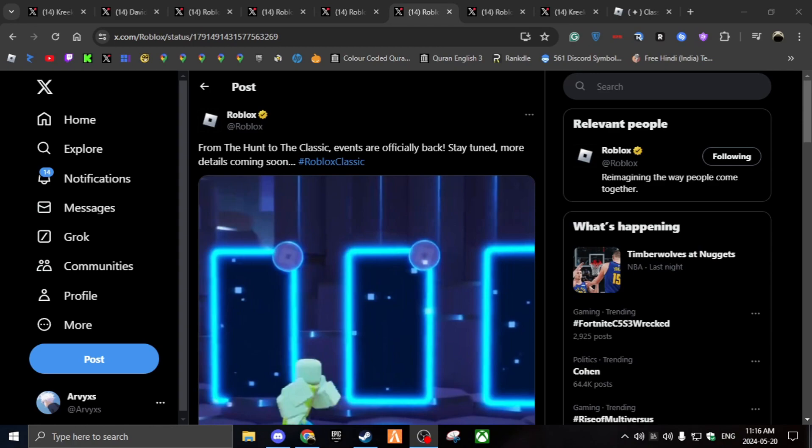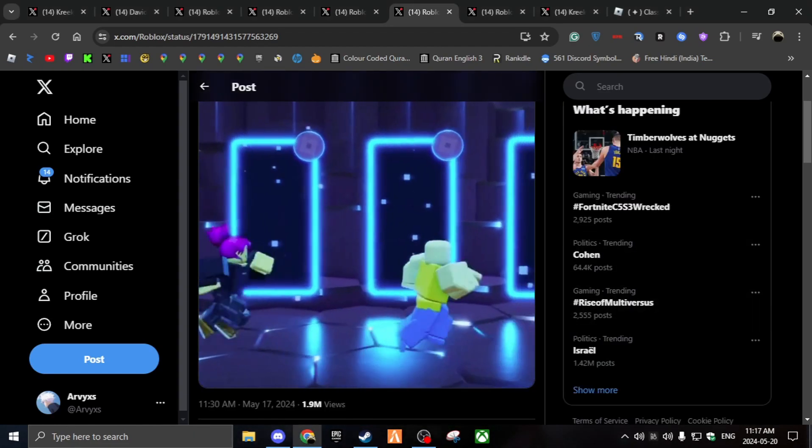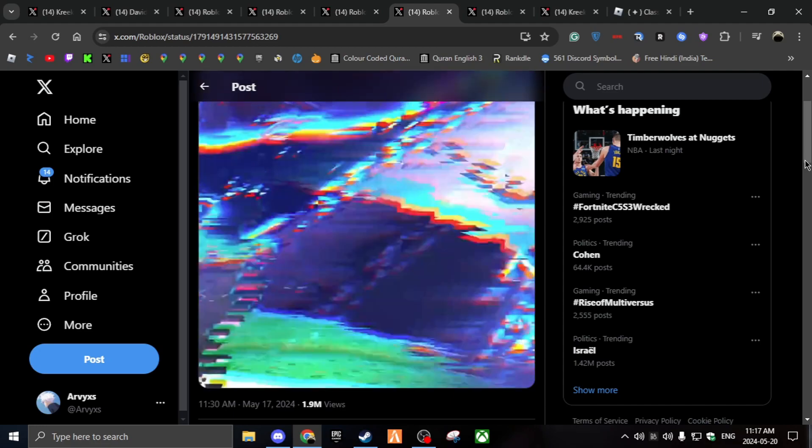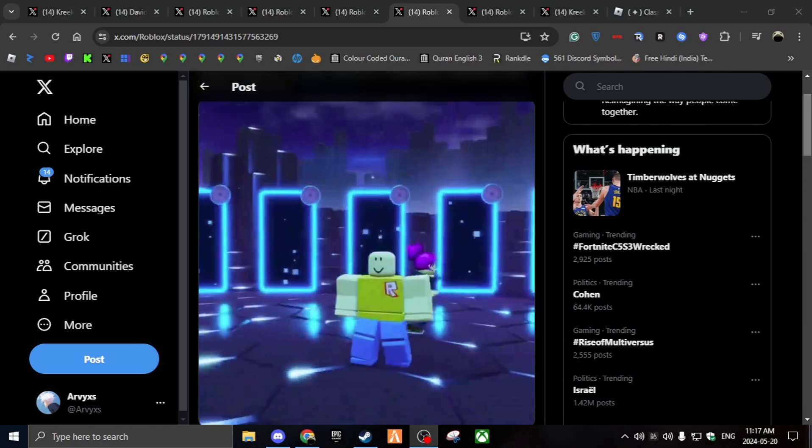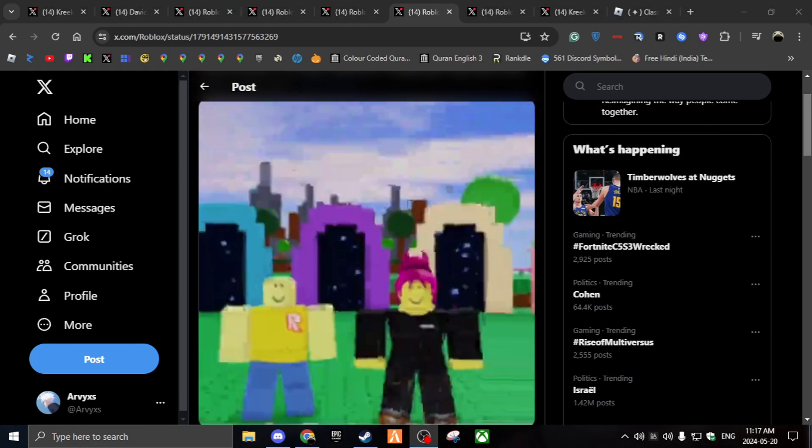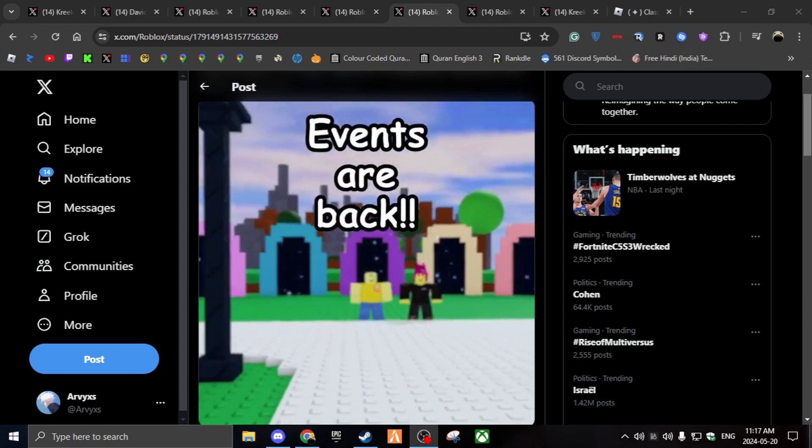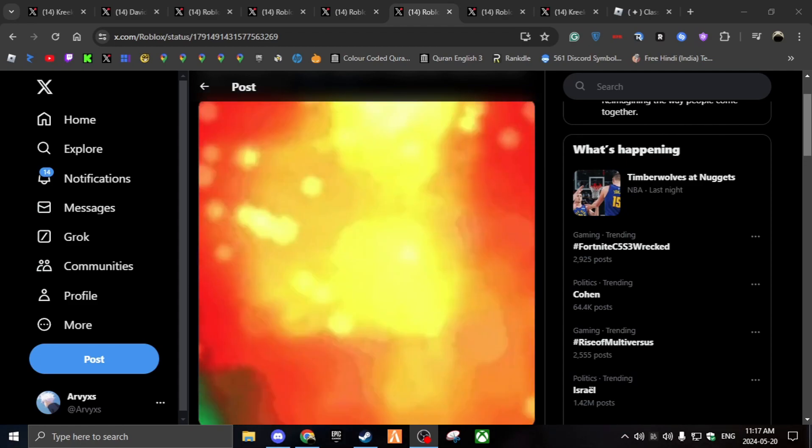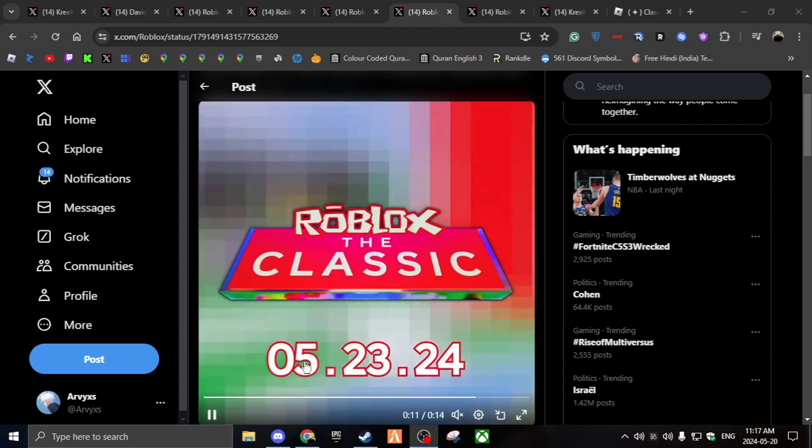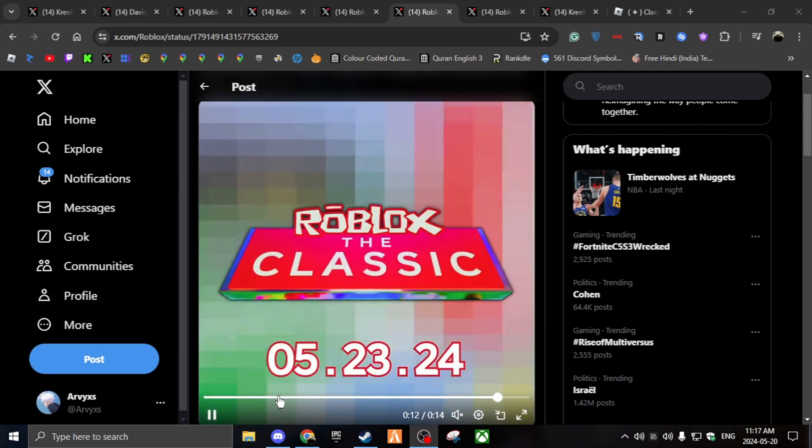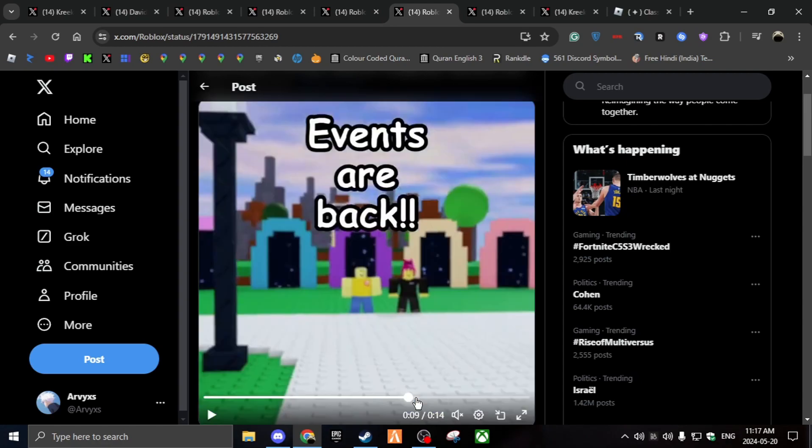And then they posted more videos for Roblox. From the hunt to the classic event are officially back. Stay tuned. More details coming soon. And they posted this video. And then it just shows the same thing. Yep. It just keeps saying the same date, but like, different ones.